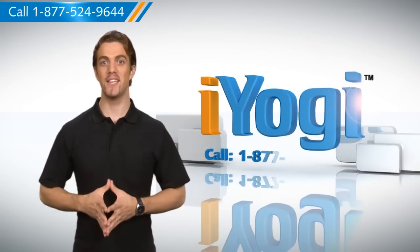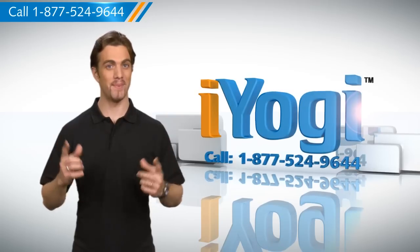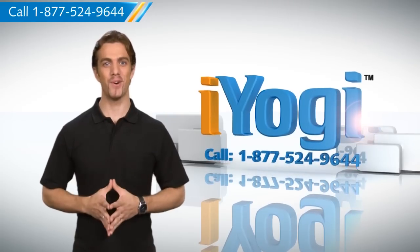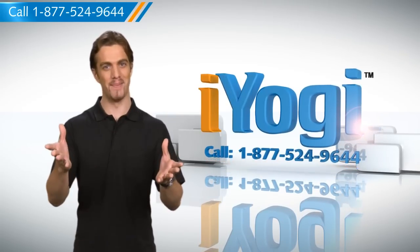To stay updated, subscribe to us by clicking the button above. For instant tech support, call iYogi. Good Karma!